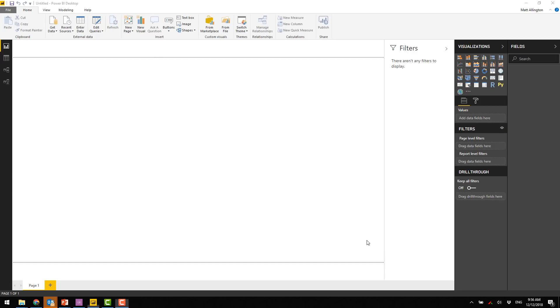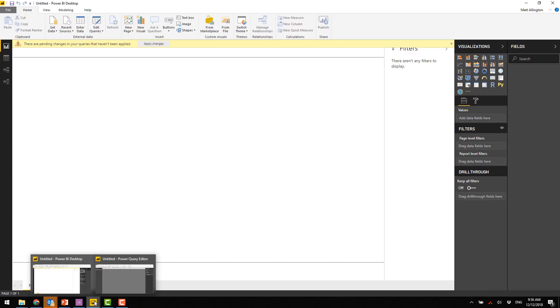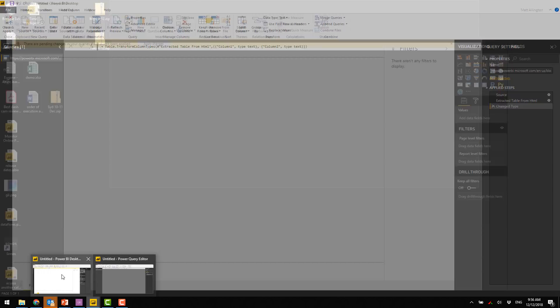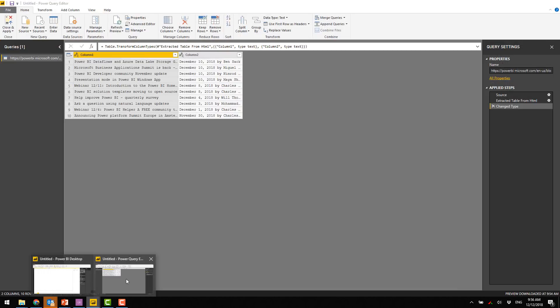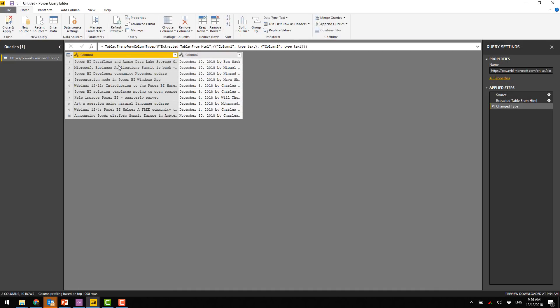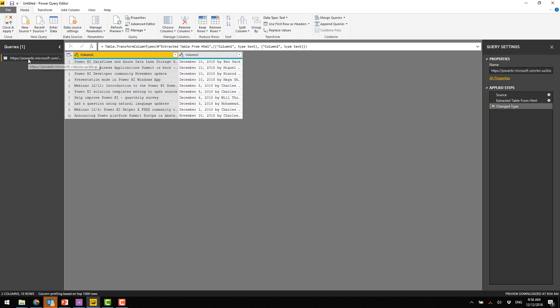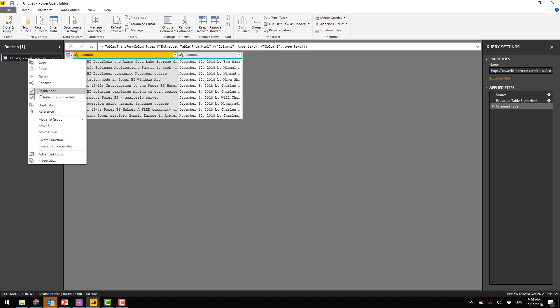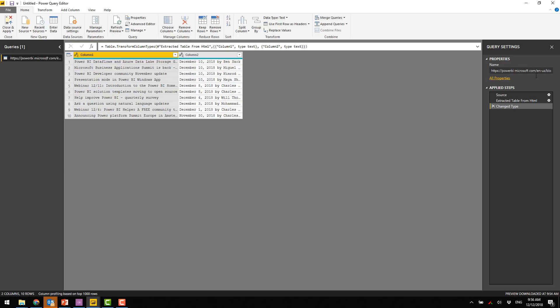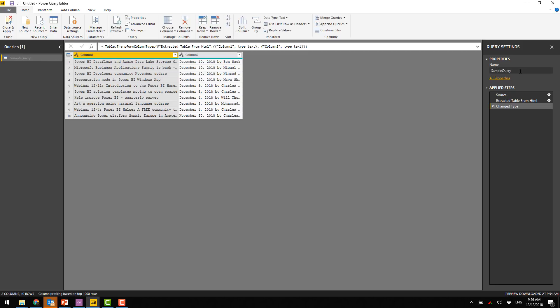And now I'm going to edit this query. Sometimes the window is in the wrong order. So I've got two windows here. I'll just bring the Power Query window to the front. So here's my query that's just been created. So this is bringing the queries from the first 10 pages. So I'm going to set this so that it doesn't load. And I'll give it a name. This will be my sample query.